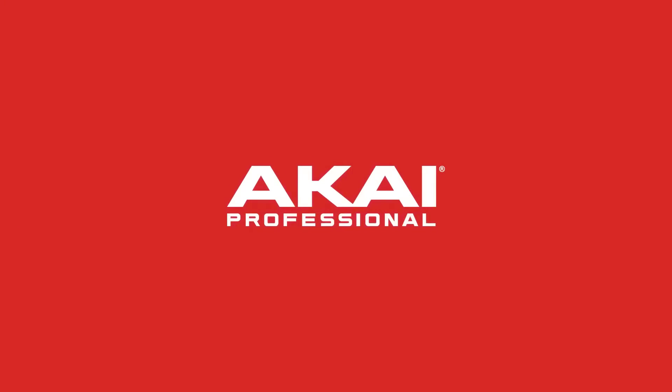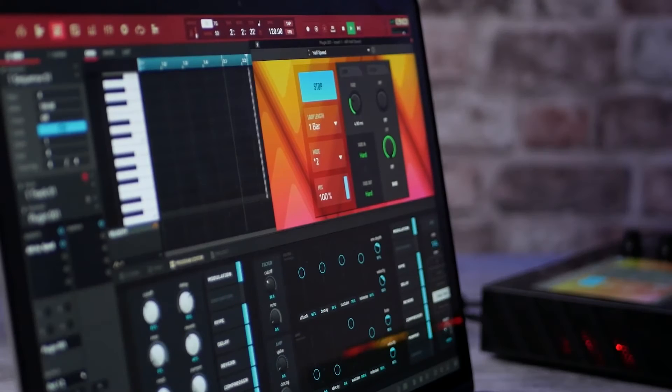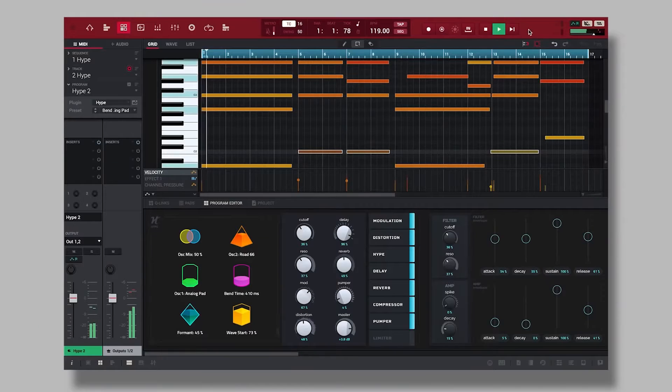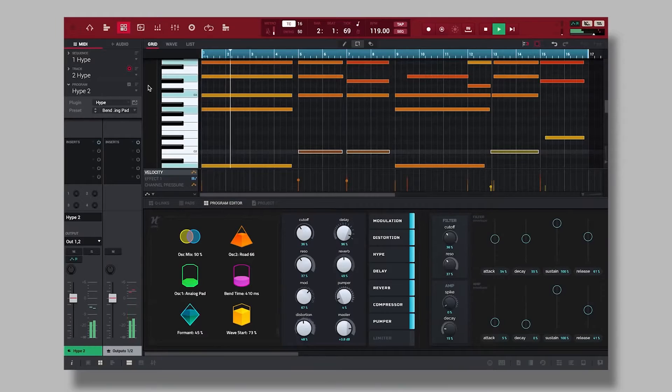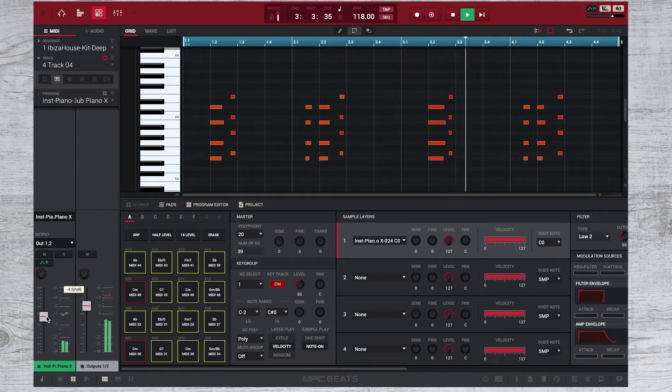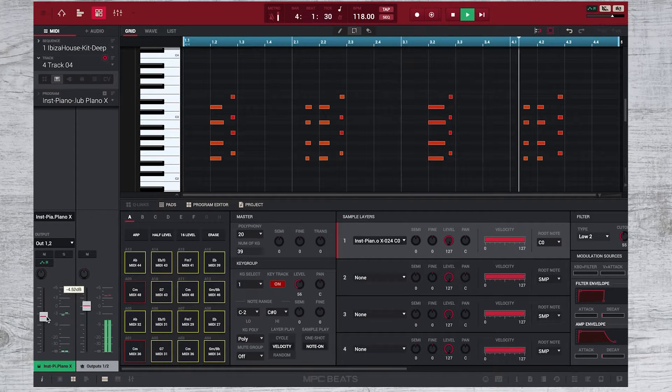In this Akai Pro tutorial, I'll show you how to set up MPC2 or MPC Beats as a VST plugin that you can use in other DAWs.